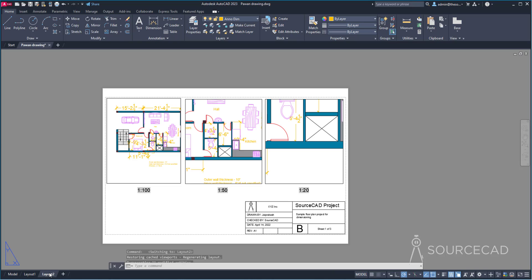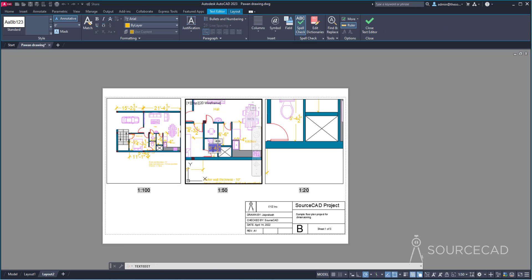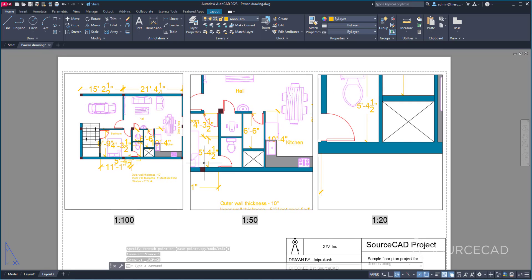Once we go back to Layout 2, the dimensions will show up in all viewports, and the size will be equal in every single viewport. However, the dimensions may appear crowded in some views. You can move dimensions independently within each viewport — double-click inside the viewport (without zooming), select a dimension, and move it wherever you like. Adjustments made in one viewport won't affect the others.